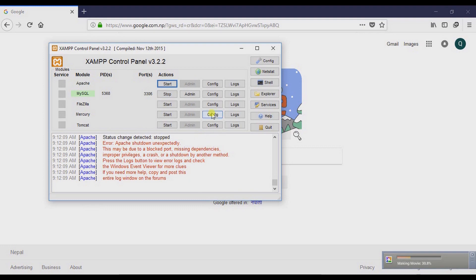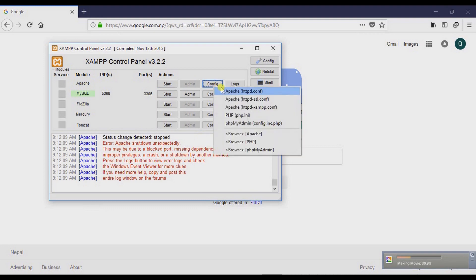So to fix this problem, first of all, go to the Config button here and select the first option, that is Apache httpd.config.